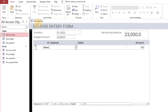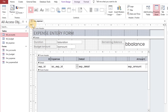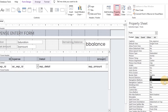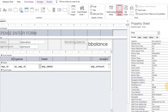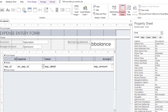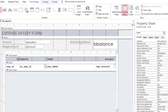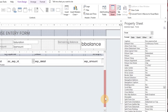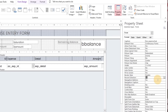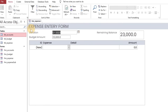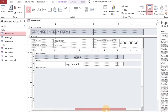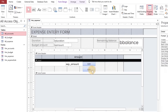We do not need a record selector and other continuous form related properties here because the main form will be a single form. In the sub form, we require only a vertical scroll bar. Two buttons are required here related to editing and deleting the record.